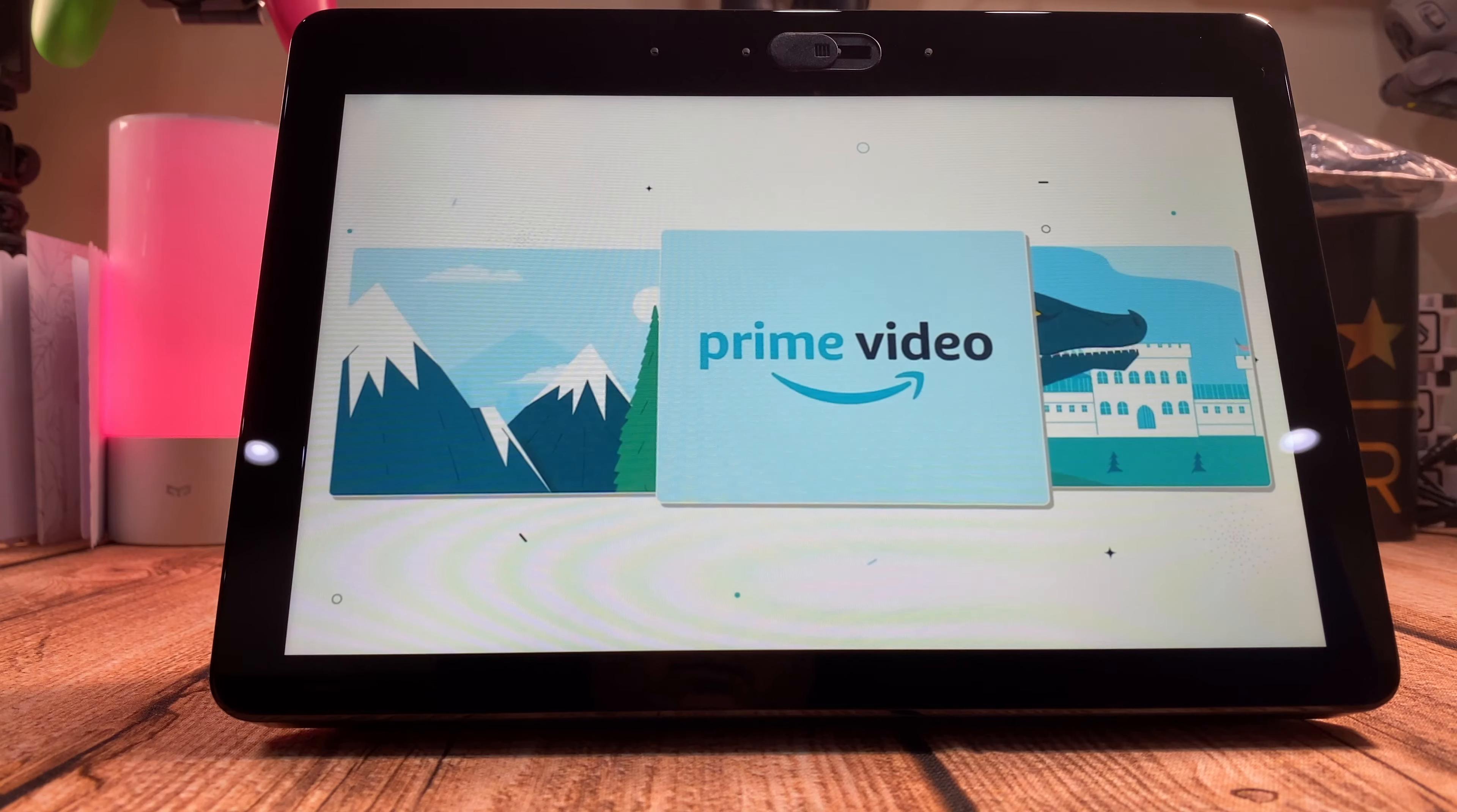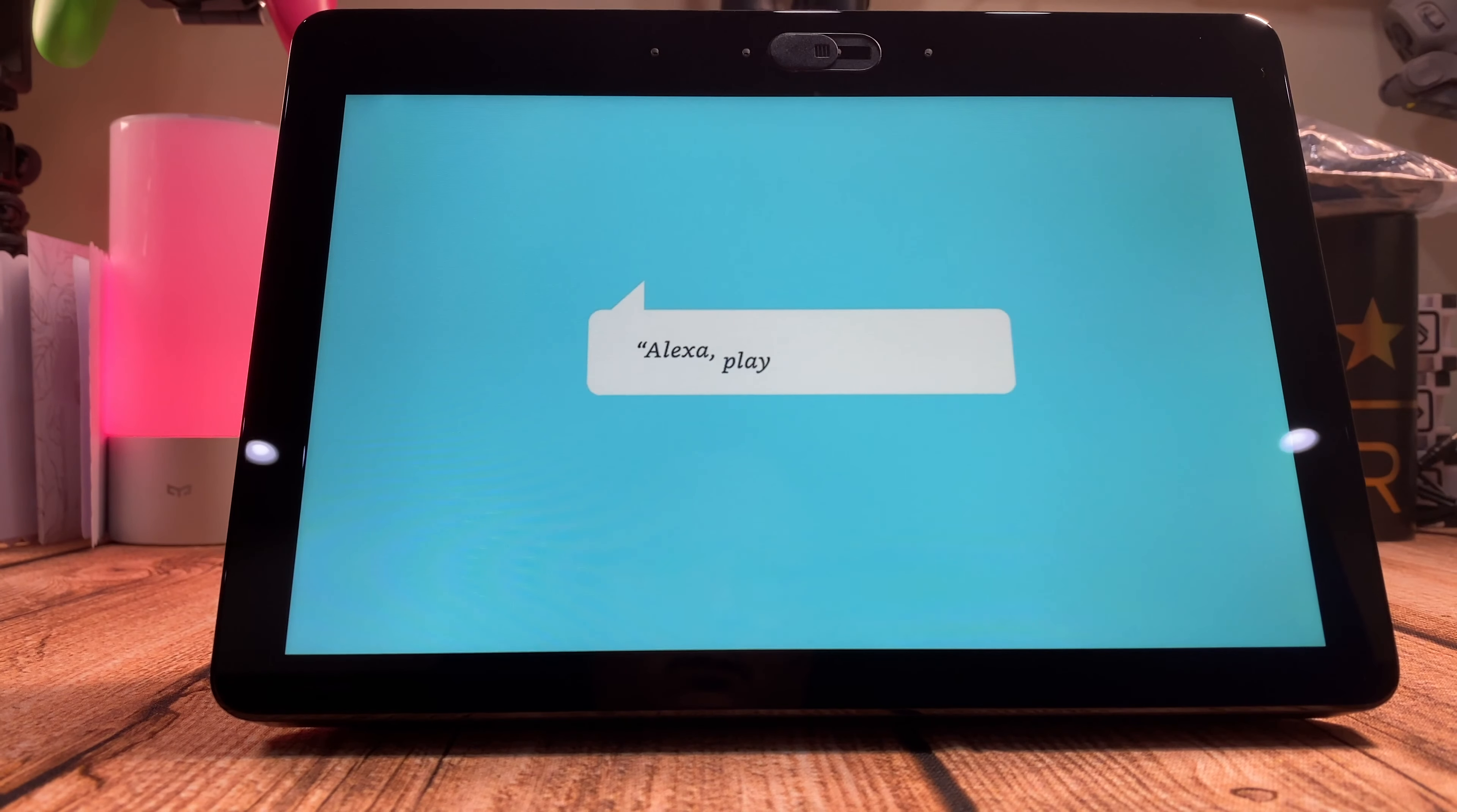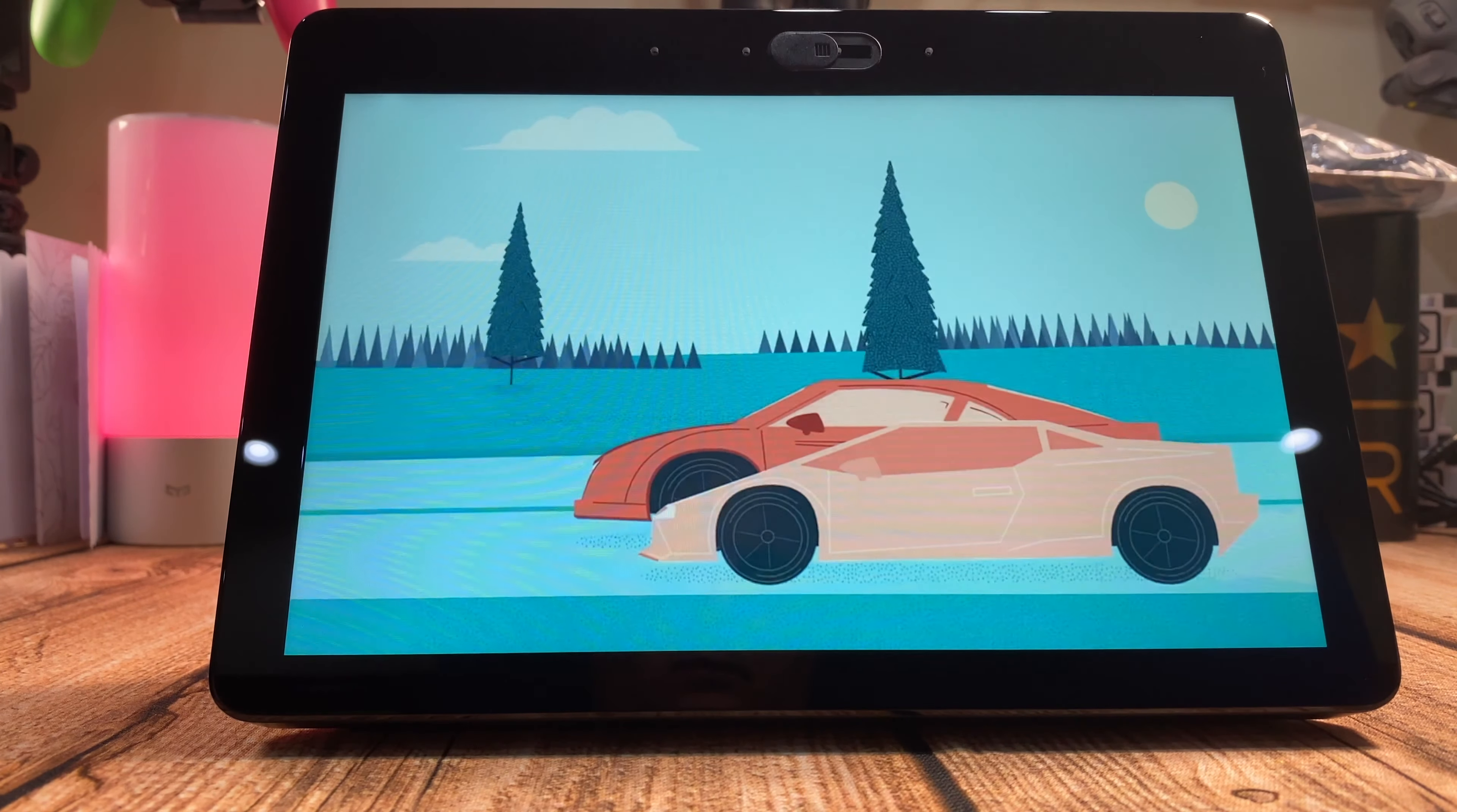Watch TV shows and movies from Prime Video. To start a show say, play the Grand Tour. Getting the next episode of the Grand Tour.